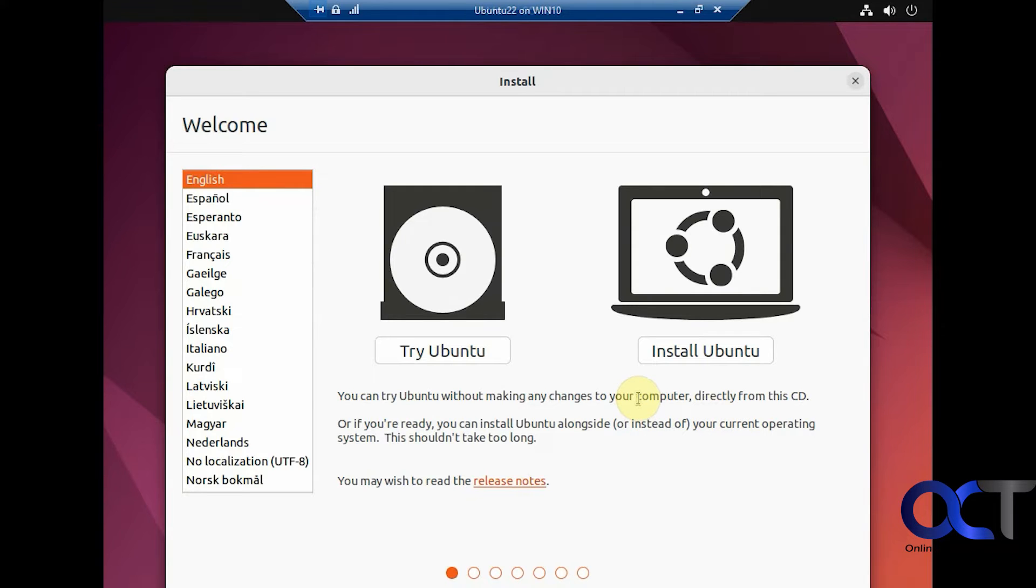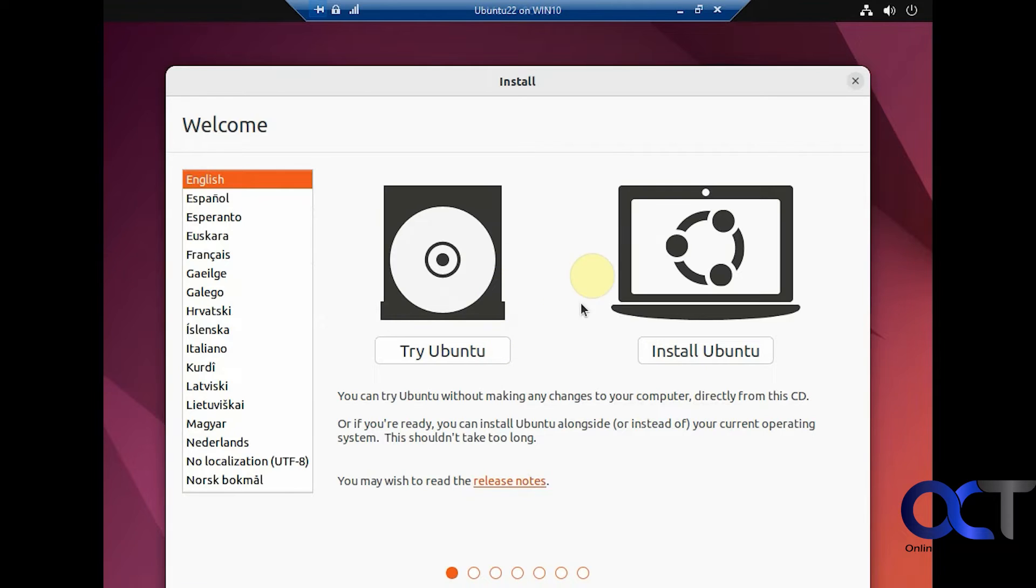Okay, so now you have the choice to either try Ubuntu or install it. If you try it, it'll run it from the ISO file or CD if you're using a CD. But then when you turn off your computer, anything you changed will be wiped out. So we're going to do the installation.